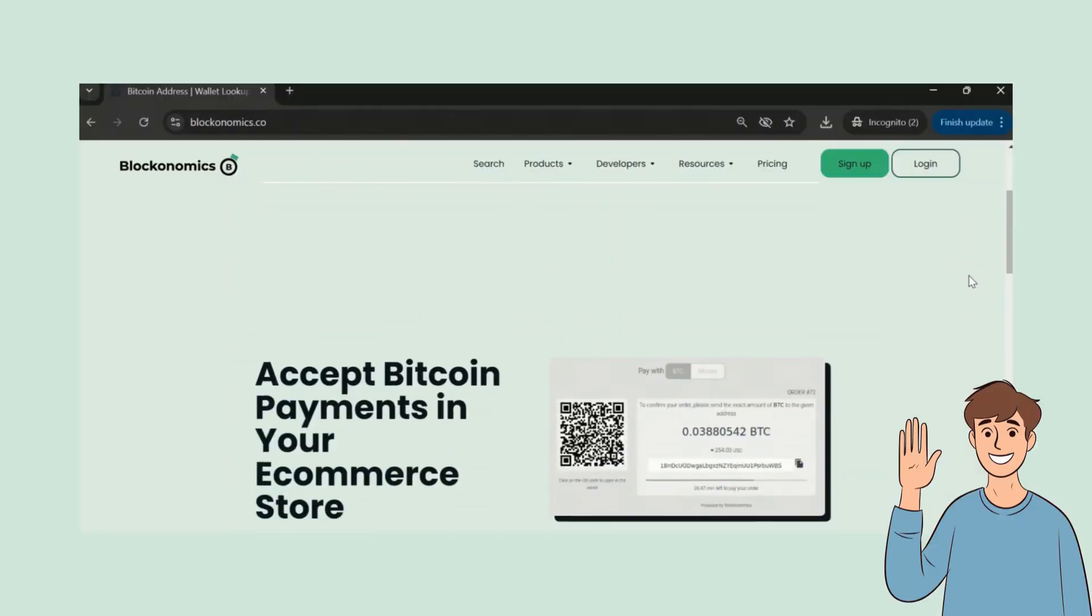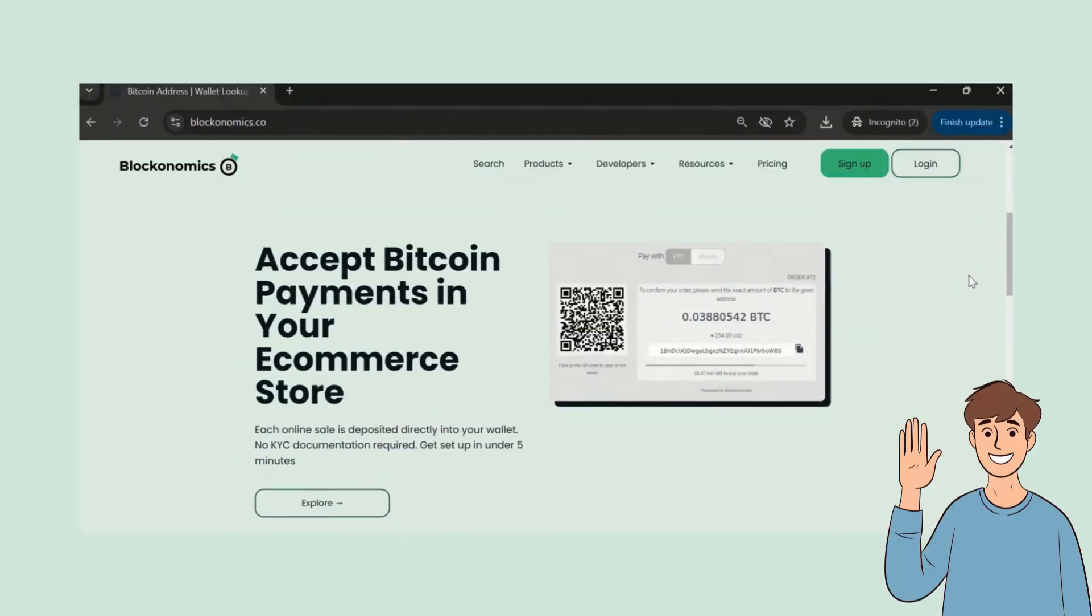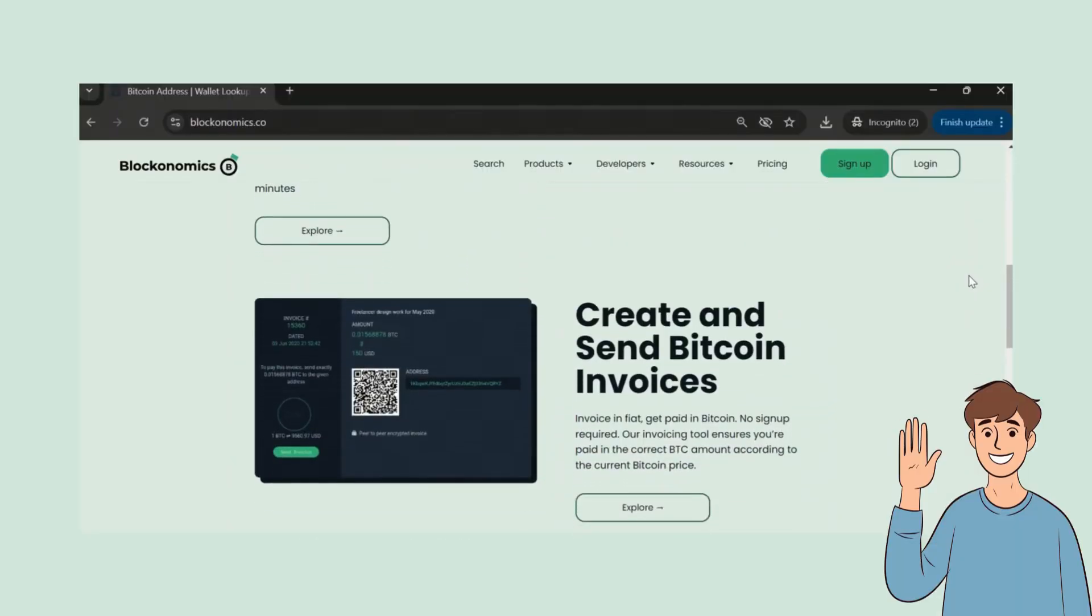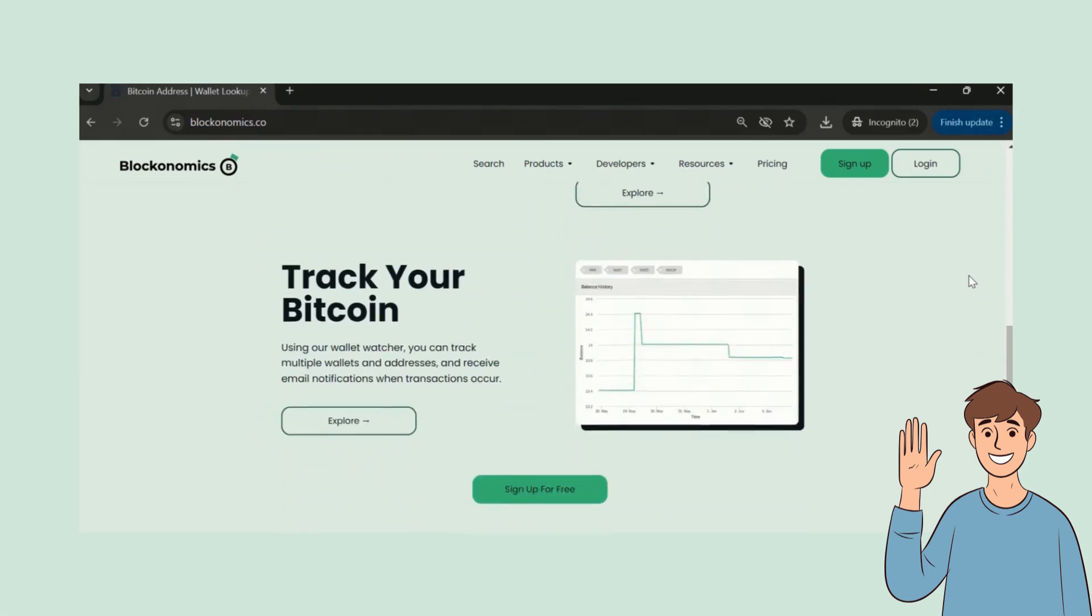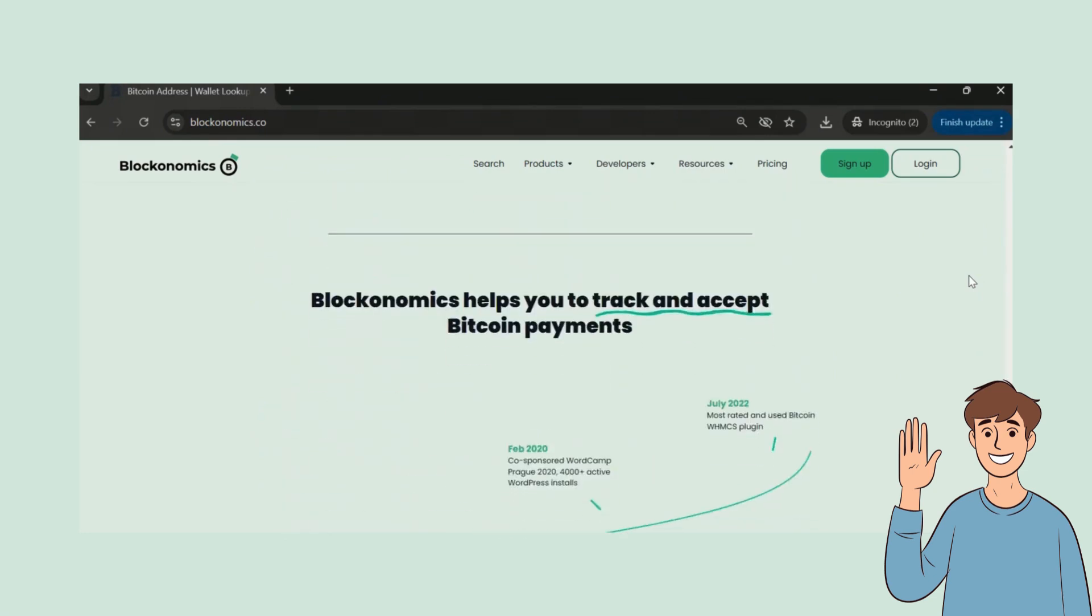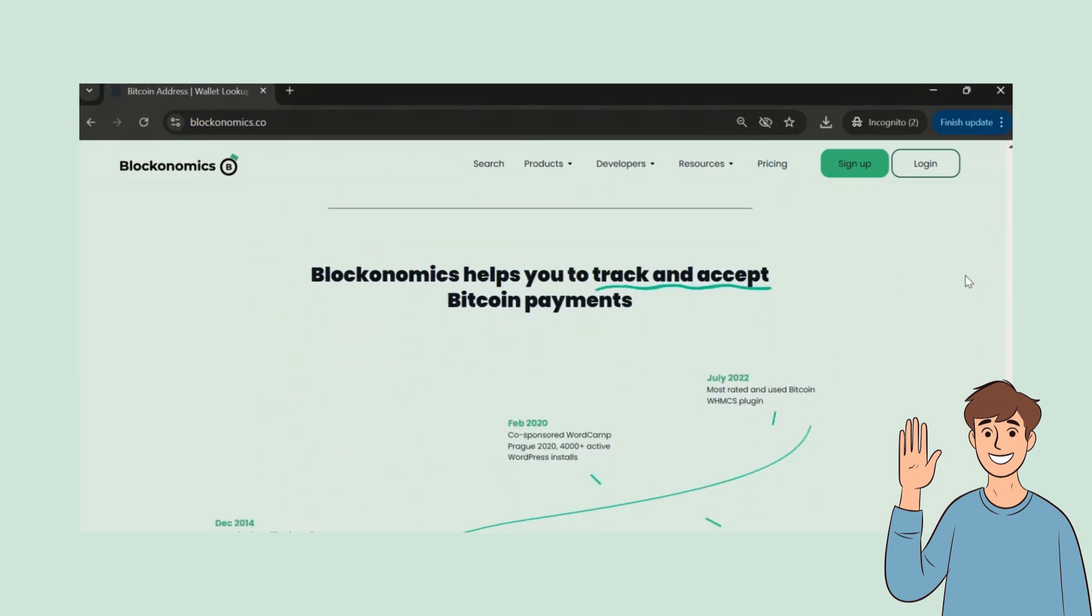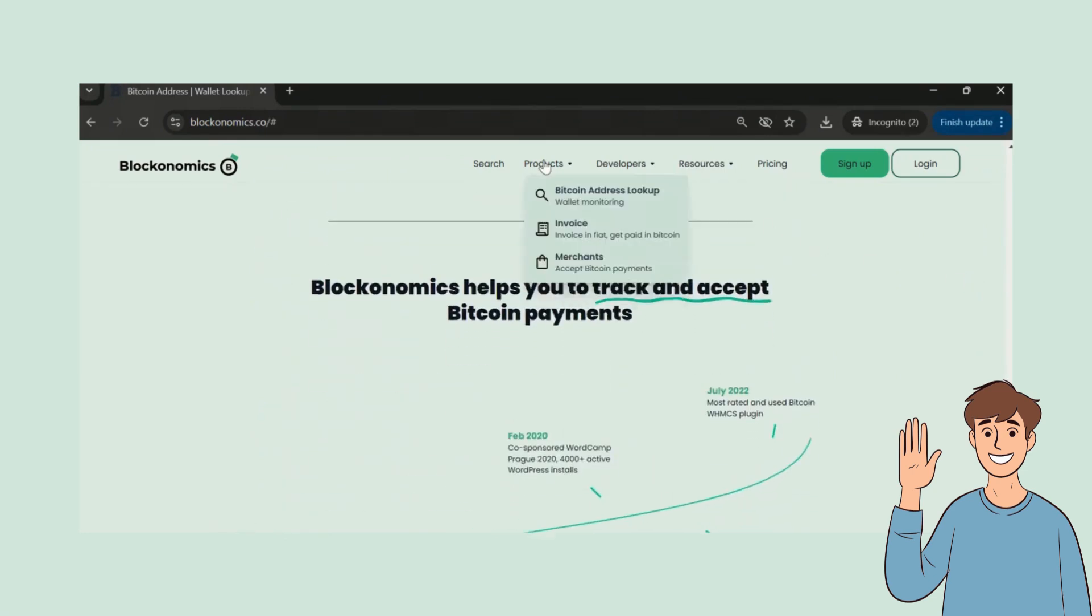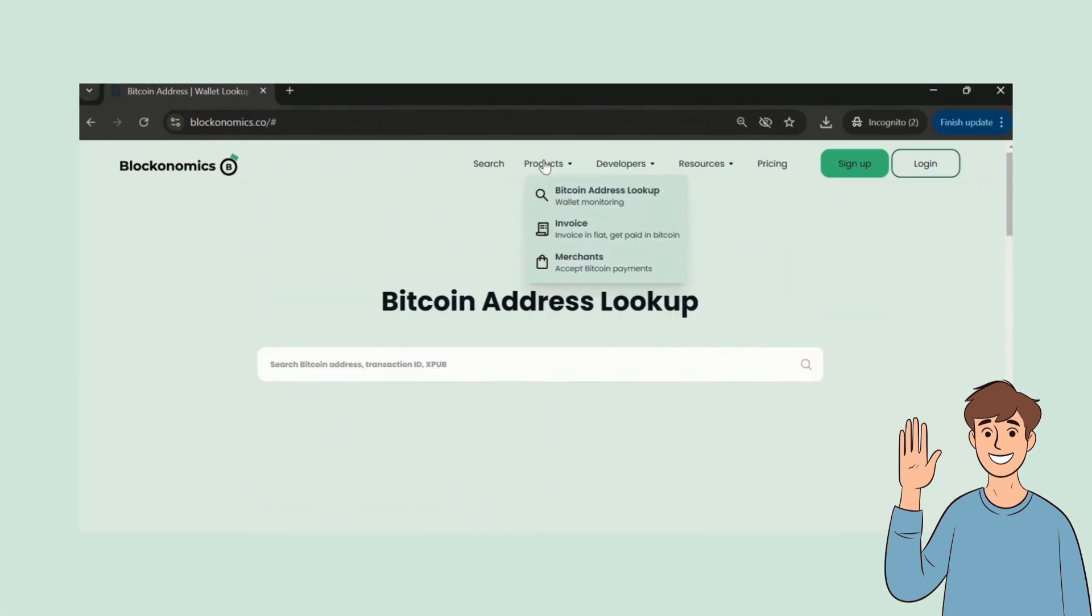If you're new to Blockonomics, welcome aboard. We're a privacy-first crypto payment solution. We've got all the tools you need, and our support team is here for you 24/7.